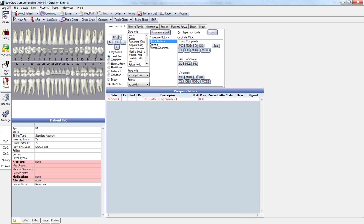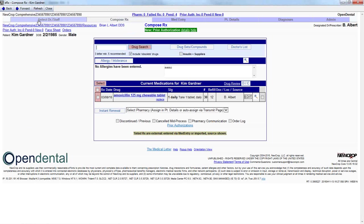We will now show you how to access the MUCROP interface in order to set up drug formularies and drug interaction checks. From within our selected patient chart module, Kim here, we're going to select the ERX button on the top left-hand corner. This will therefore bring up the Compose RX aspect of the MUCROP interface.